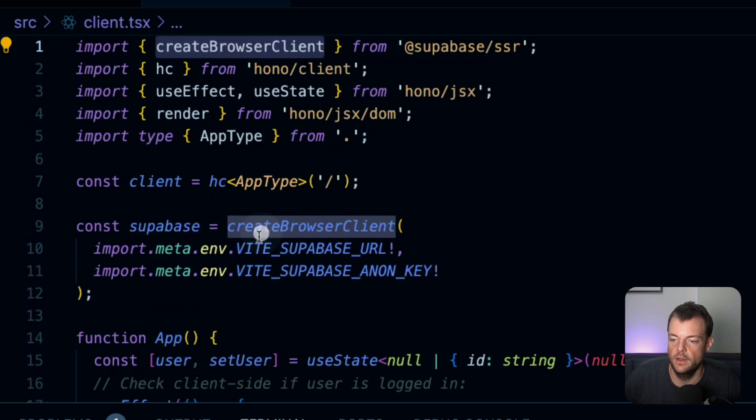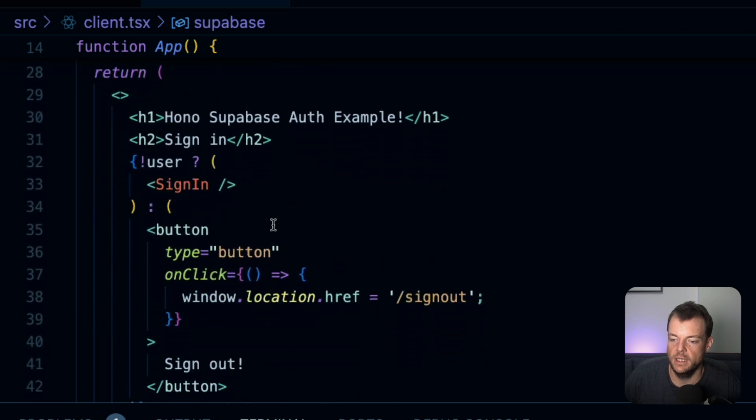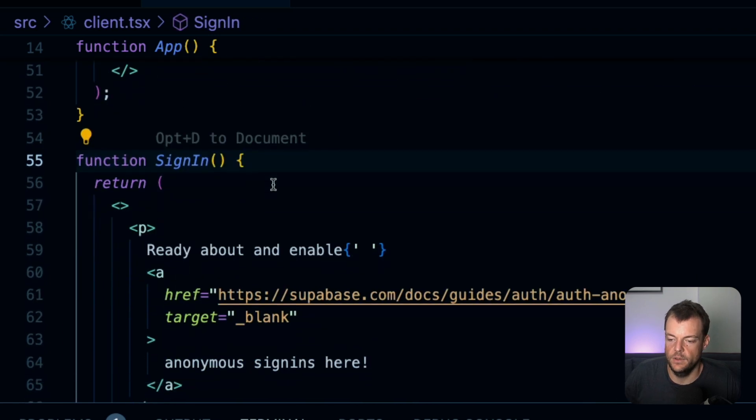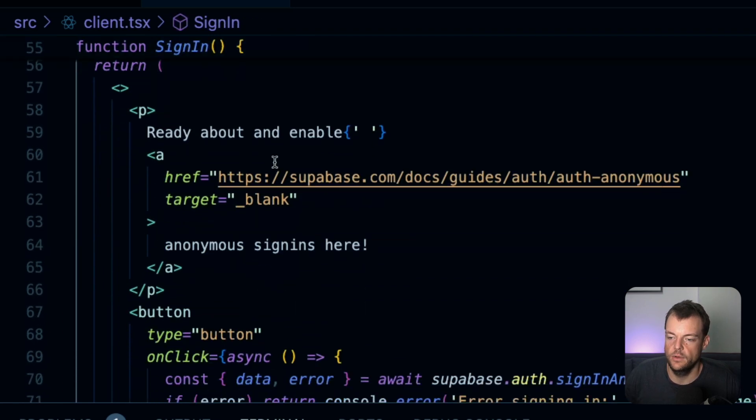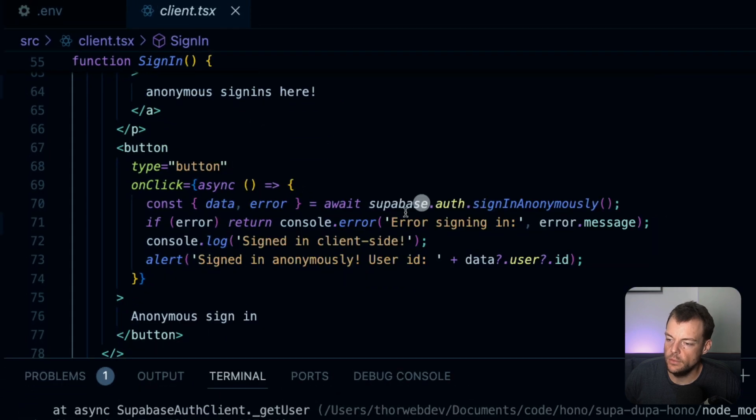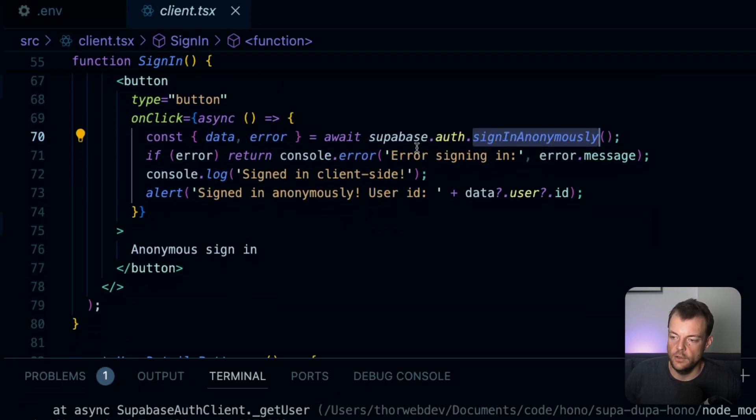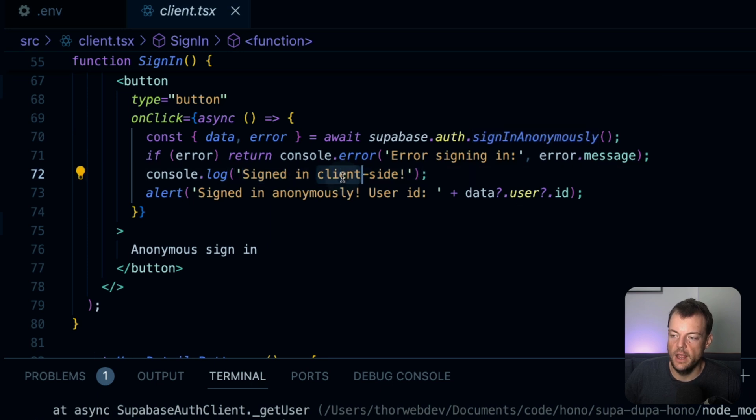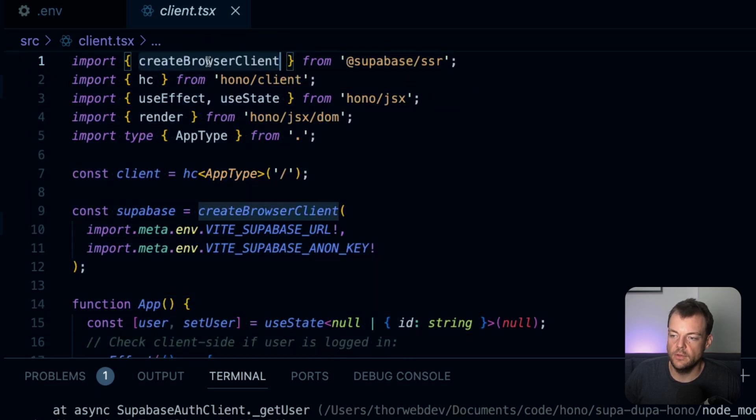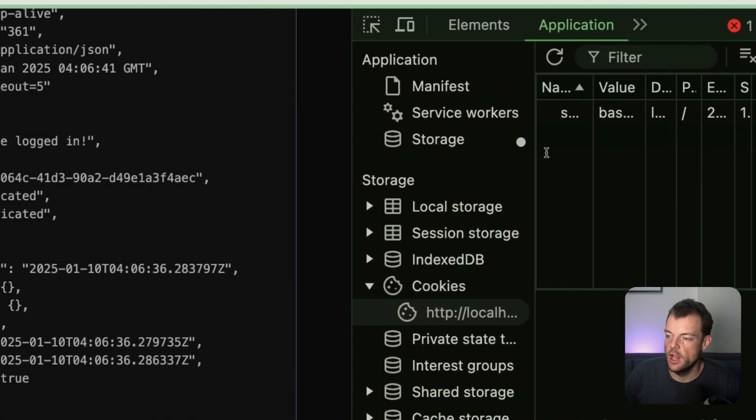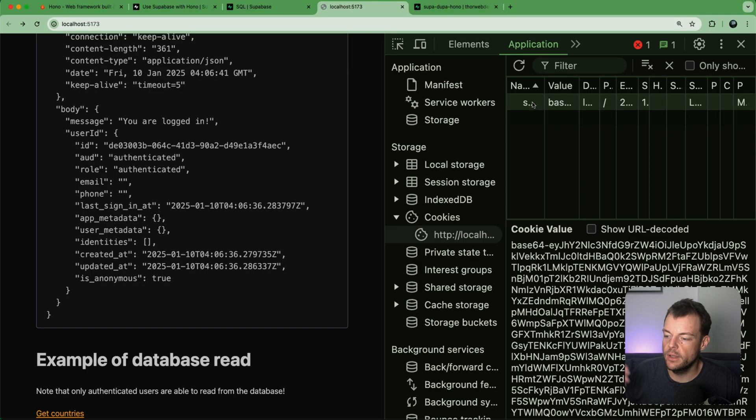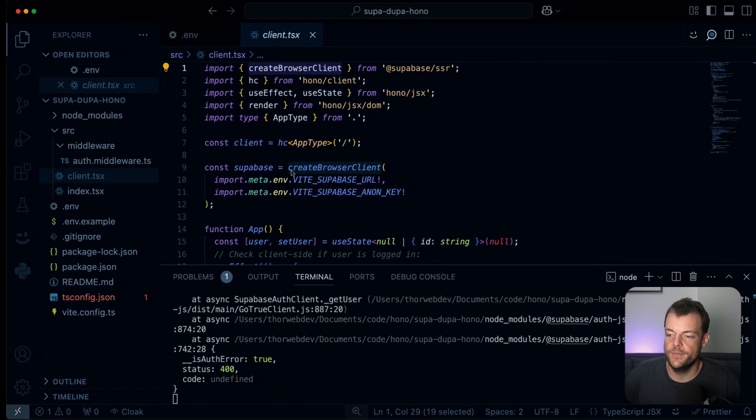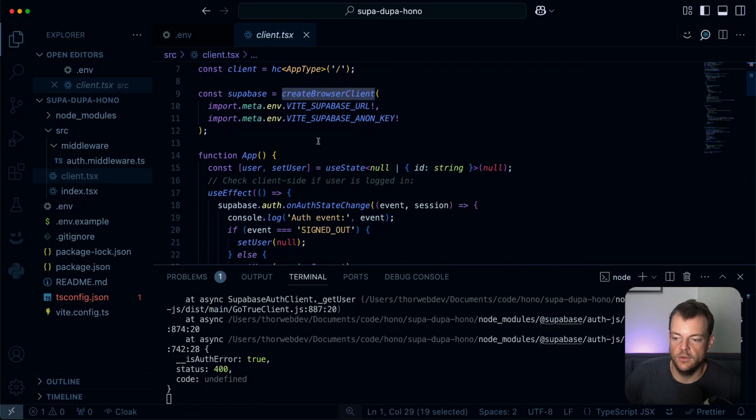And so the way this works, we're just calling supabase.auth.getUser and then we're just outputting 'you are logged in' and the user. Now sign out - this is the great thing. In our case here, we're actually signing in with the browser client. We have a static React application here using Hono JSX and the Vite dev server. So we can use the browser client with Supabase here, create browser client, and we can actually sign in here.